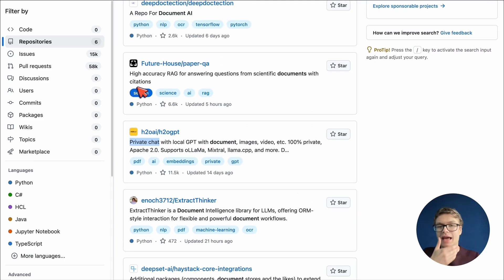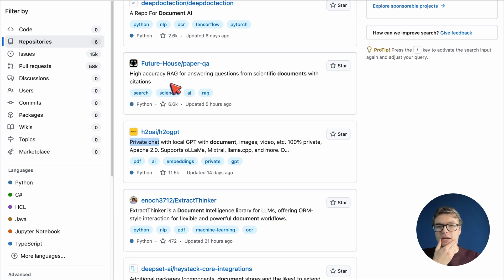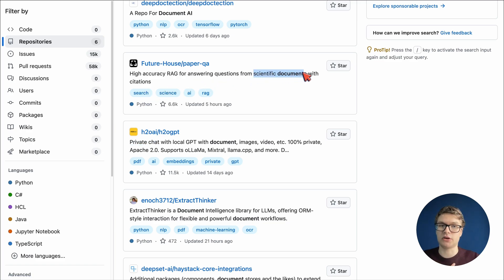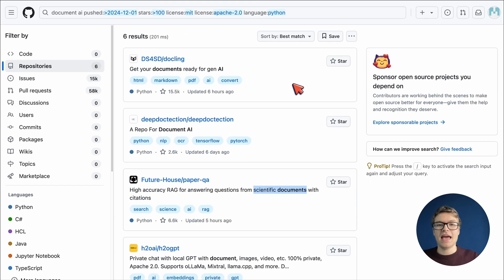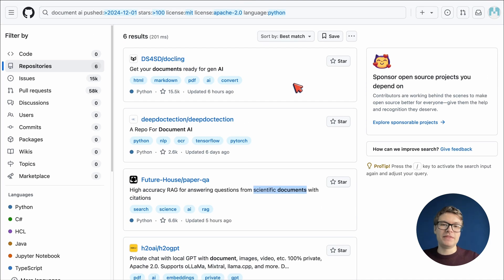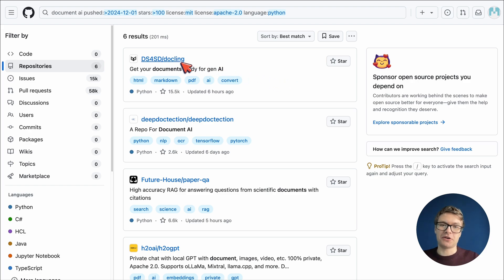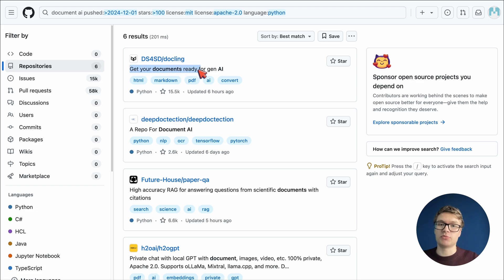And we have a repository here that's a bit domain specific because this is about scientific documents. I'm trying to find something more general purpose, so we will skip that one as well. Actually, the repository that I'm looking for is one that I've explored before. It's called Dockling.